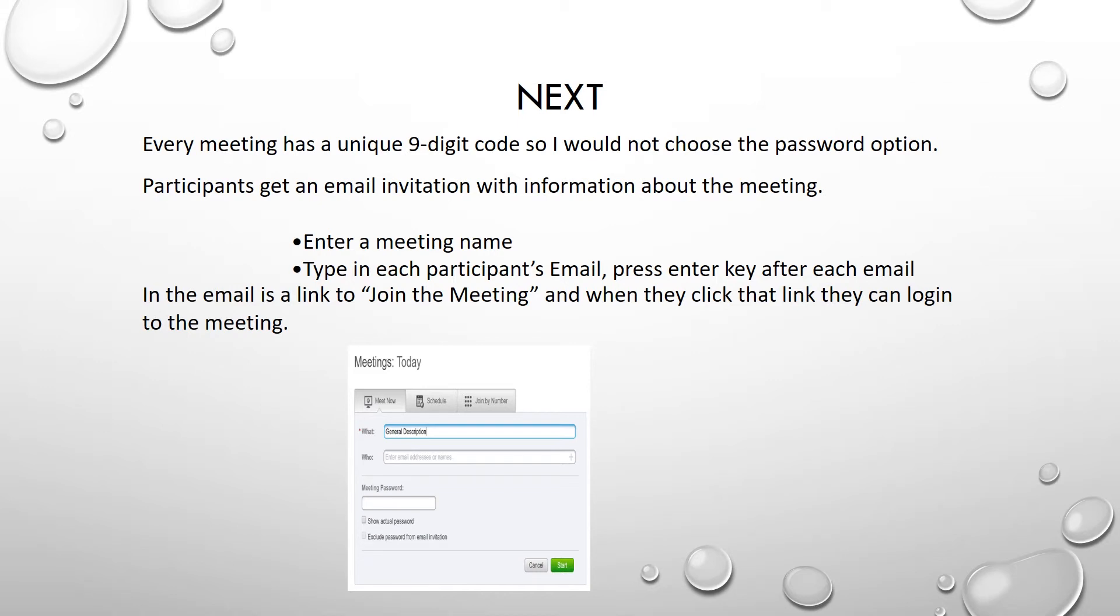I would not recommend using a meeting password, as each meeting generates a unique nine-digit code which represents security. Participants then receive an invitation email and can click on it to join the meeting.